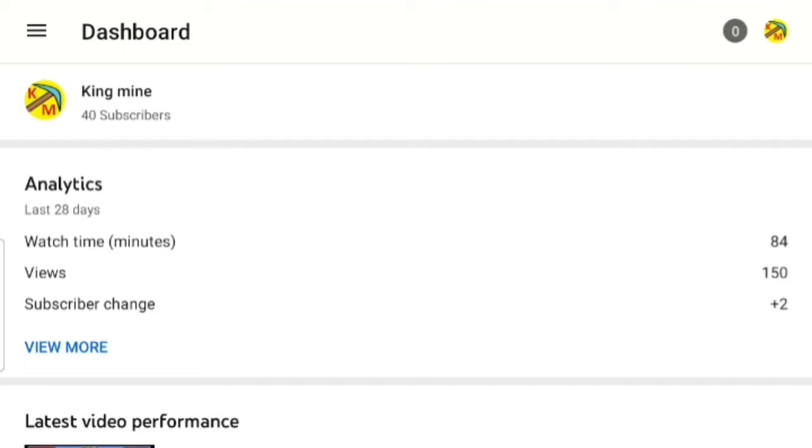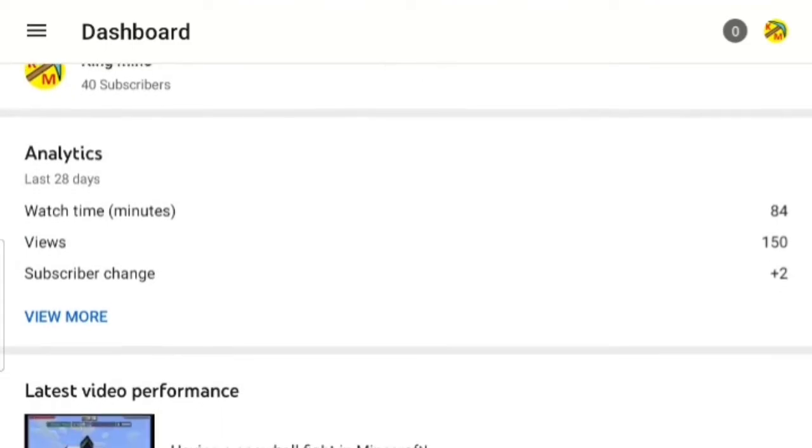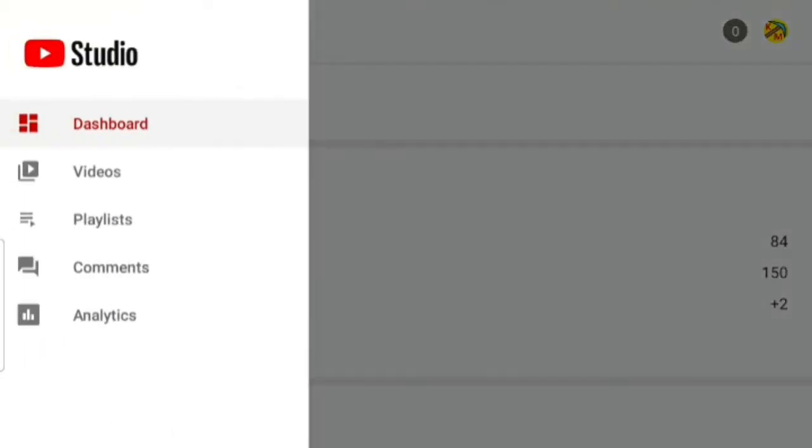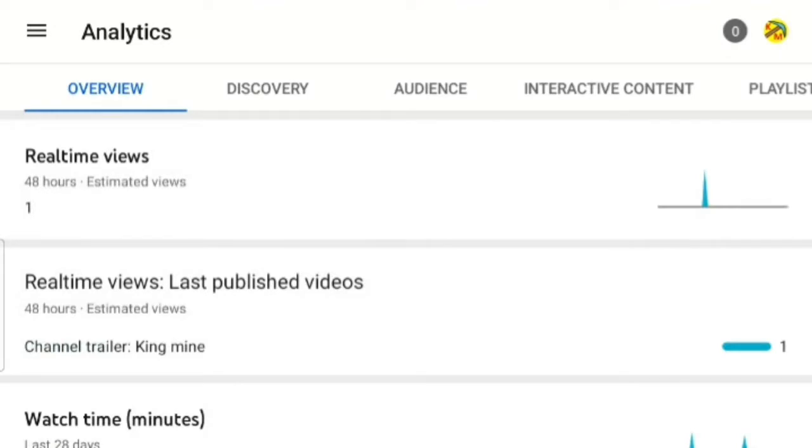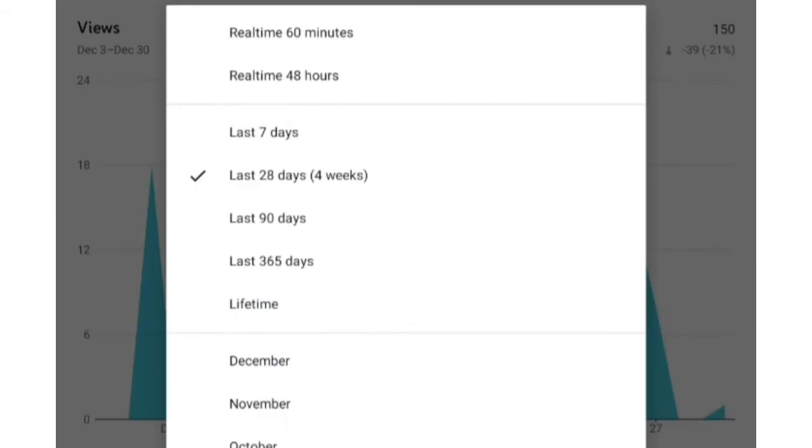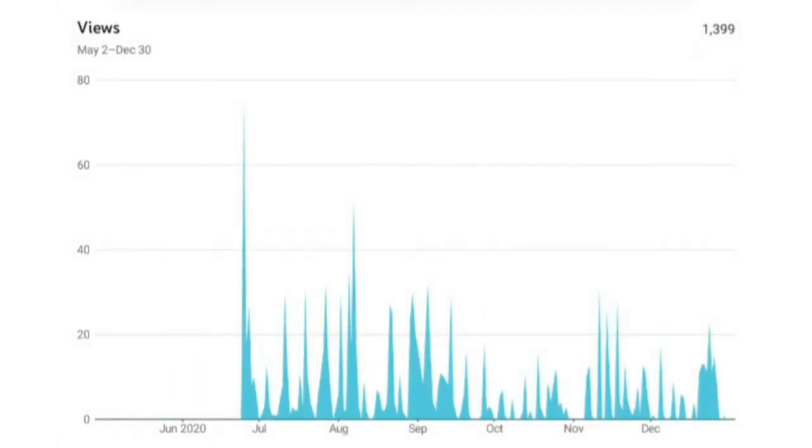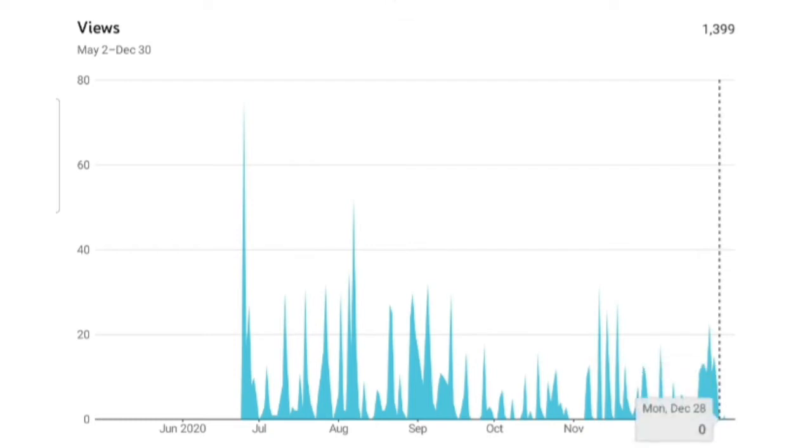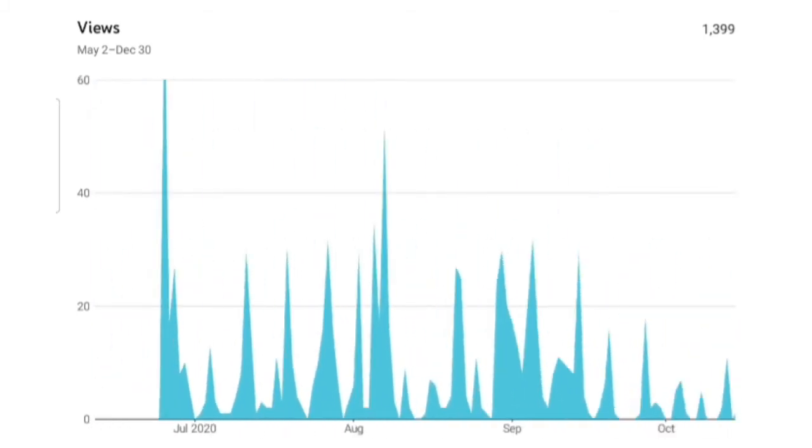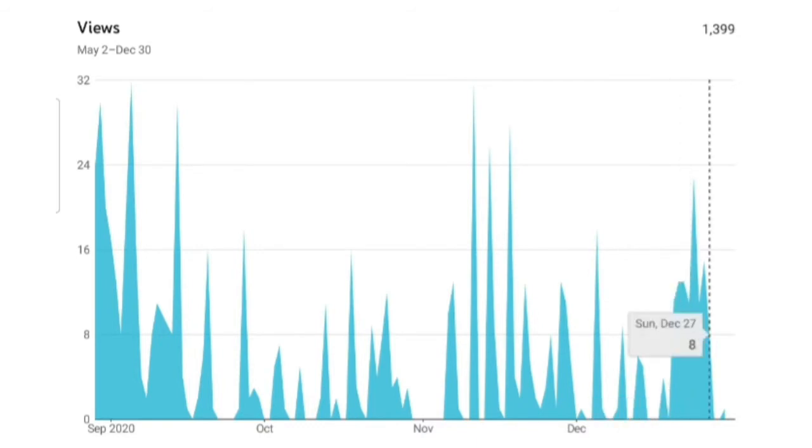The analytics show that I gained 150 views in the last 28 days, which is very successful. In the lifetime stats, I gained 1,399 views, nearly 1.4k. I think it's a great success.